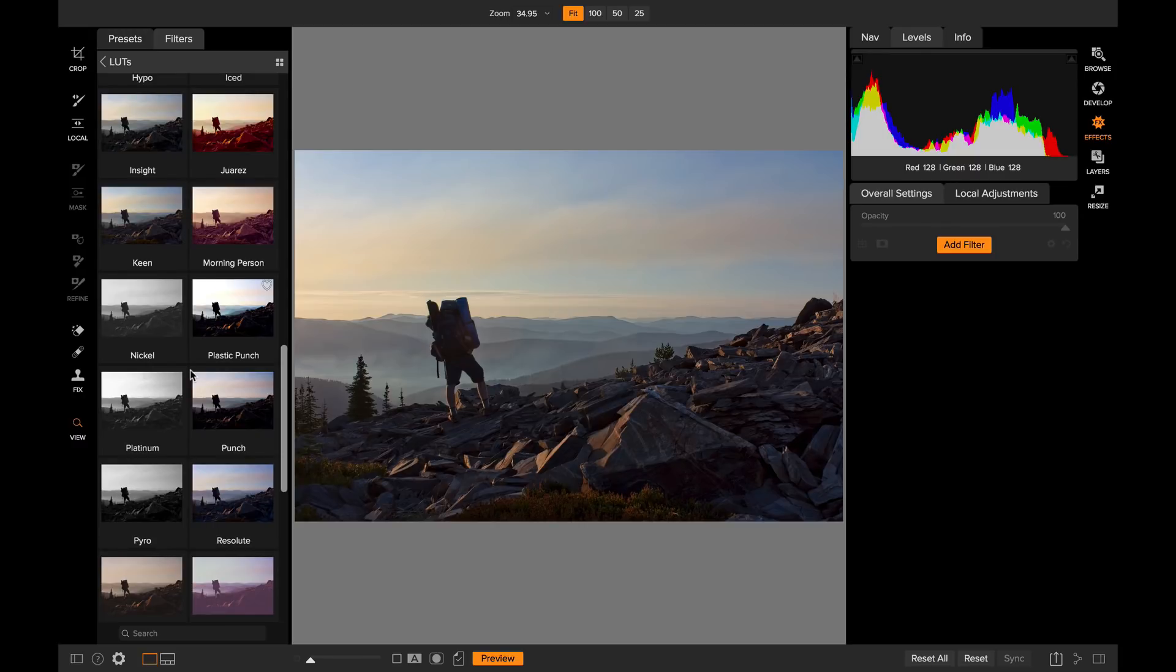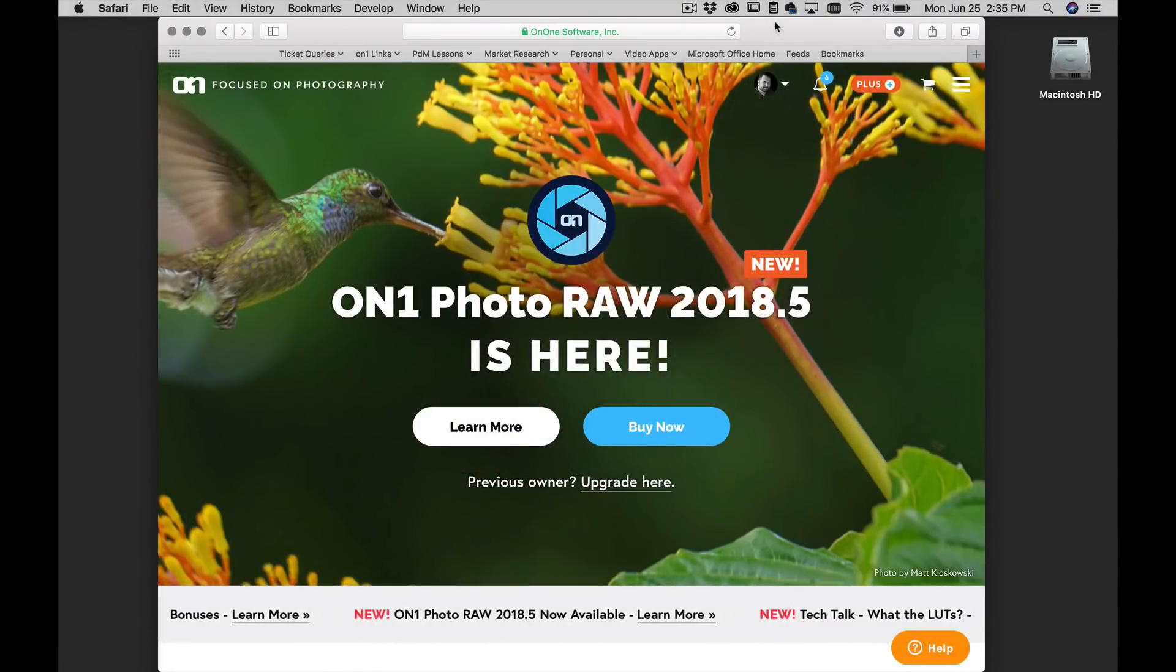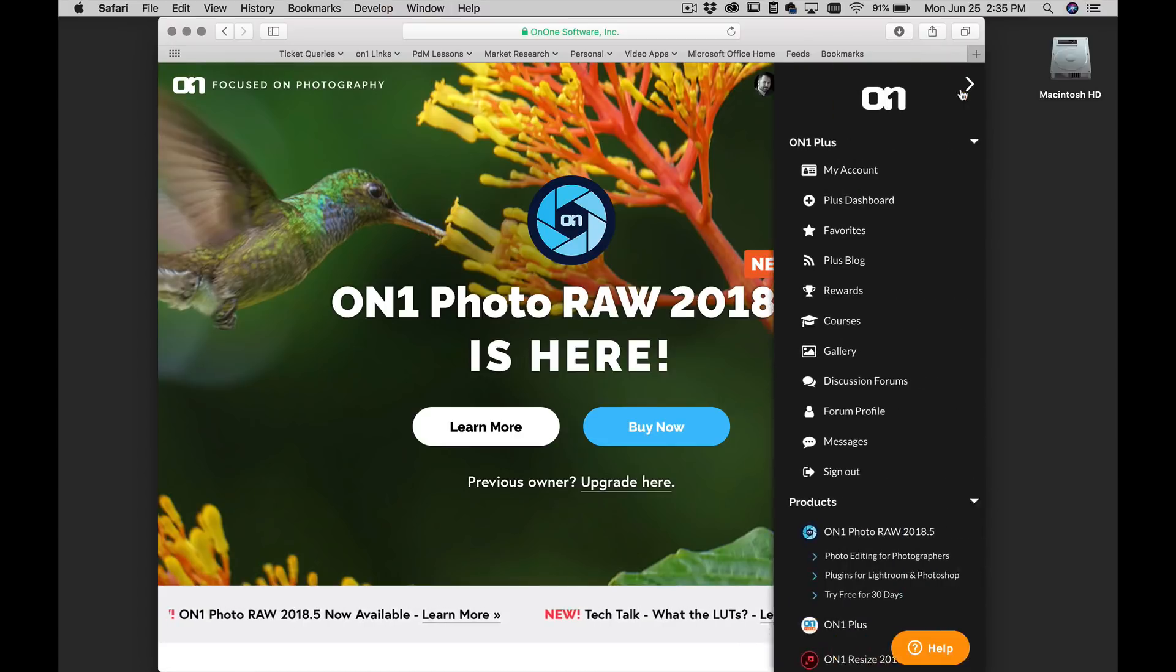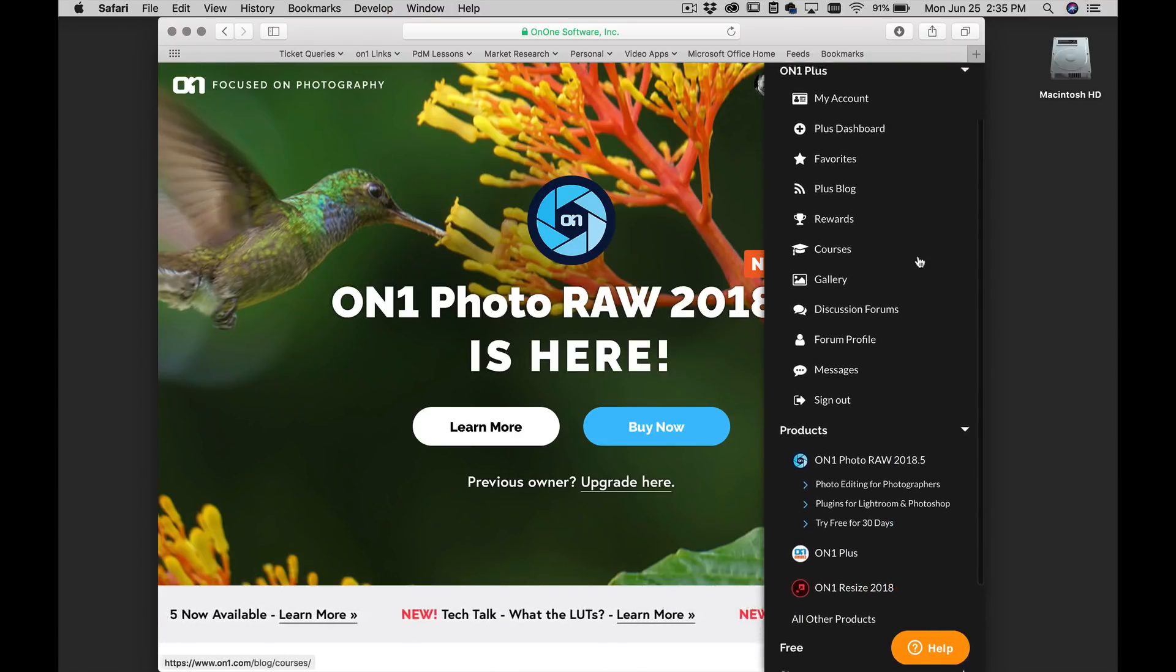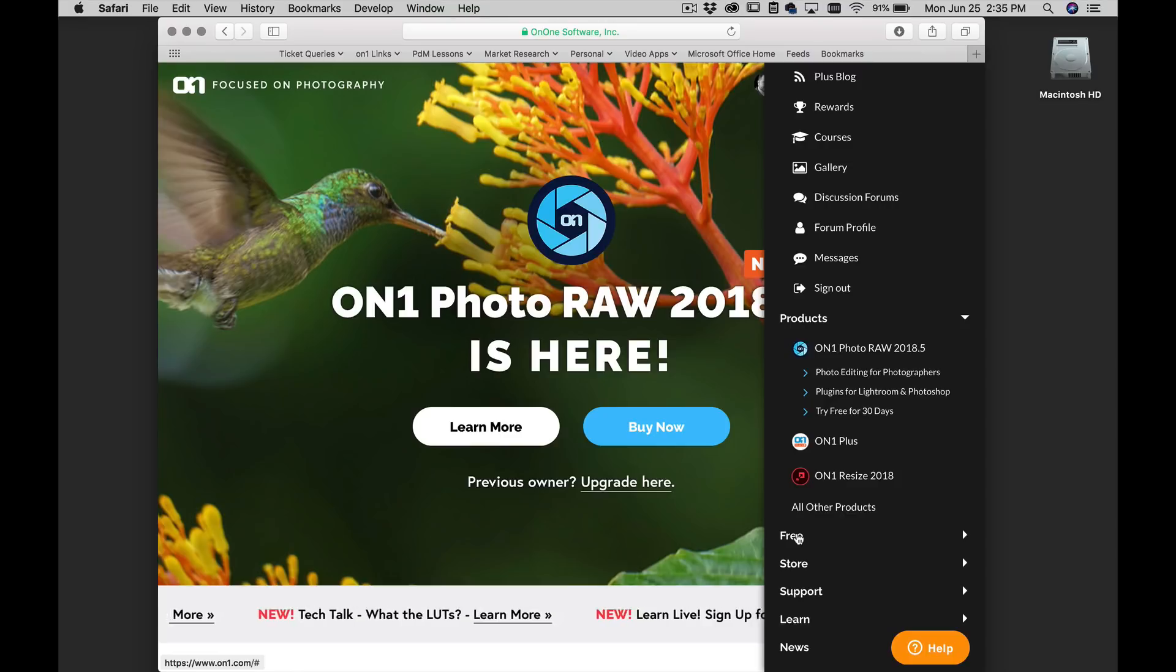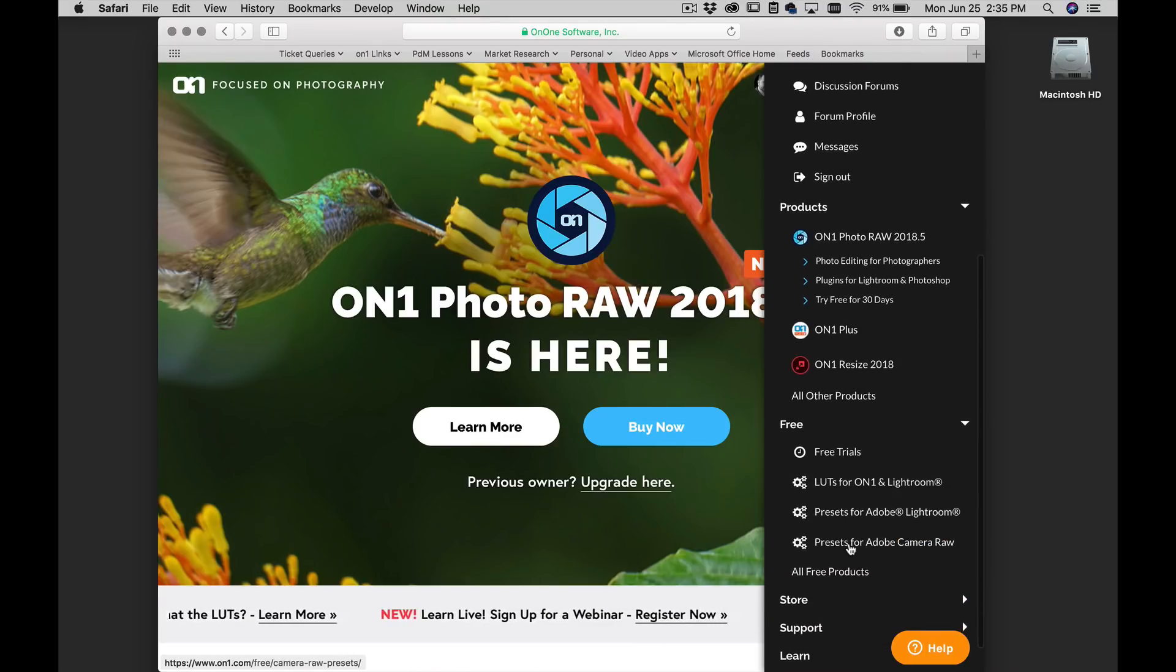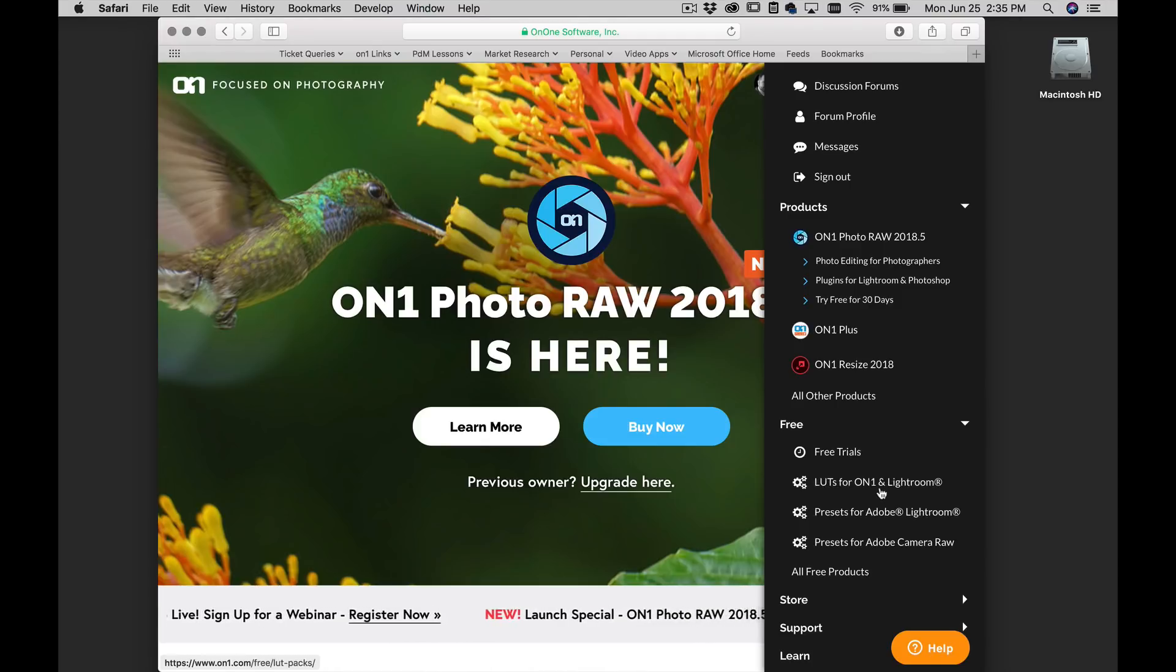So I'm just going to jump out of Photo Raw. Jump over to my web browser real fast. So I'm here at the On1 website. I'm going to click over here on the hamburger menu on the right hand side and then I'm going to scroll down to the free section and under free you can see there's the trials. There's presets for Lightroom and for Kimberot and there's also lookup tables for use in On1 or Lightroom.